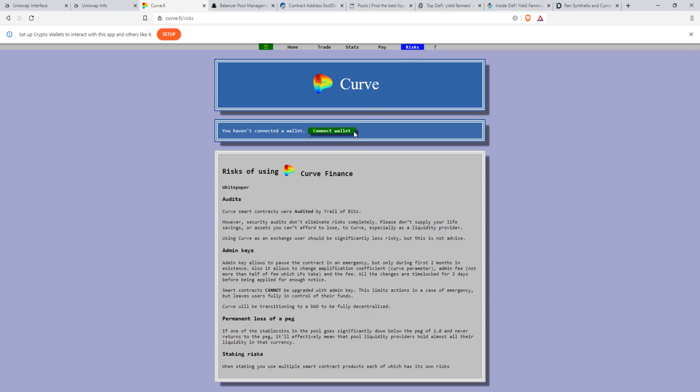I'm definitely not encouraging this by any means necessary because there are risks involved. First and foremost, a lot of these are based on decentralized smart contracts. In a way that's good, because it's non-custodial — there's no one person holding all your funds who could potentially take them away. But at the same time, there is a possibility that smart contracts can be hacked. A lot of these websites say their smart contracts are audited, but that doesn't eliminate risk completely. Please don't supply your life savings or assets you can't afford to lose. In the past few years and even months, we've had issues such as DeFi hacks where smart contracts were exploited and people's funds were drained.